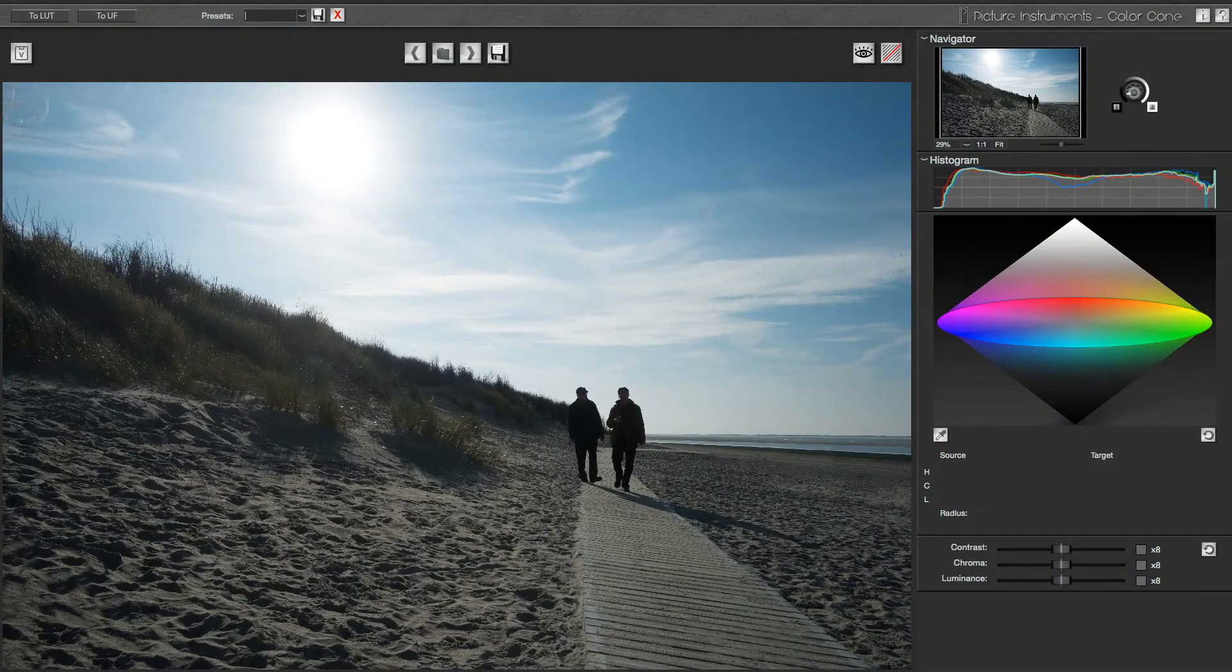This is Robin from Picture Instruments and today I will show you how to create an analog film look in 90 seconds without using any presets. As my inspiration, I have selected the ACFA Ultracolor 100 film. So let's start.